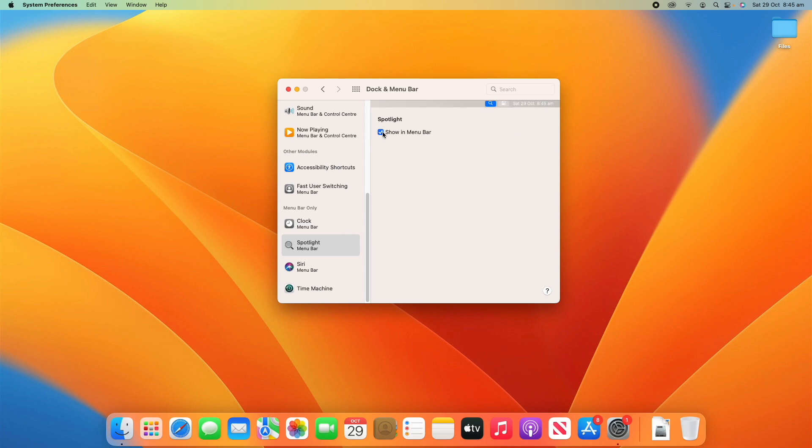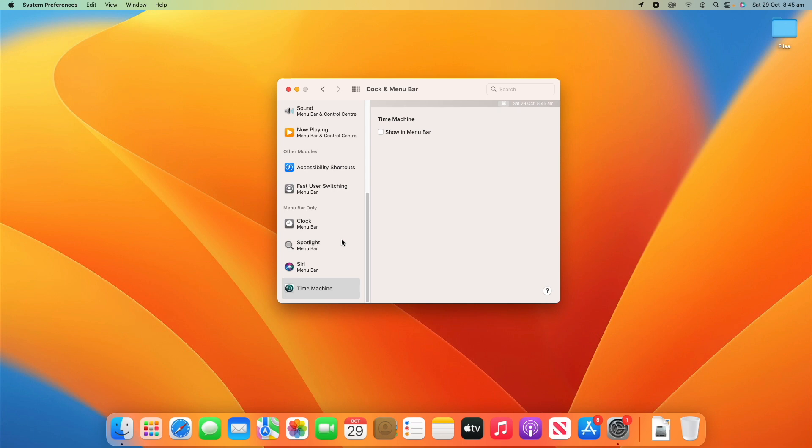Finally we've got Spotlight search whether you show it in the menu bar or not, that's the only option there. Siri menu bar on or off, and also Time Machine menu bar on or off. There's a lot of empty space in these menus but they're pretty simple, just to decide whether they're on or off. It's very simple settings to adjust here.